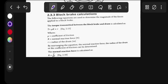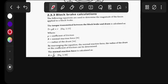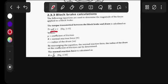Block brake calculations: the following equation is used to determine the magnitude of the forces applied to a block brake. The torque transmitted between the block brake and drum is calculated by this formula. Torque is equal to μ (coefficient of friction) multiplied by R (normal force) multiplied by r (radius).